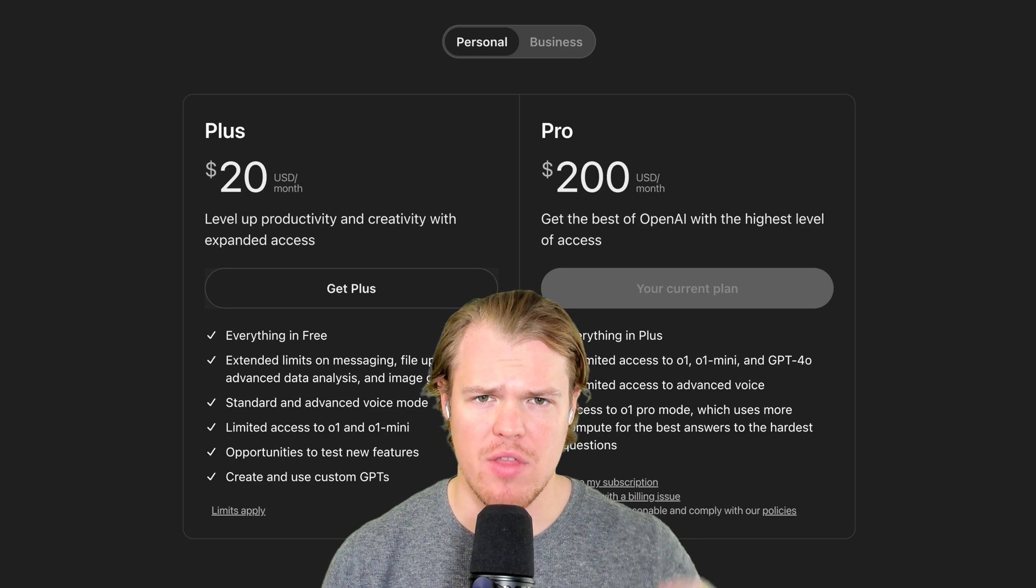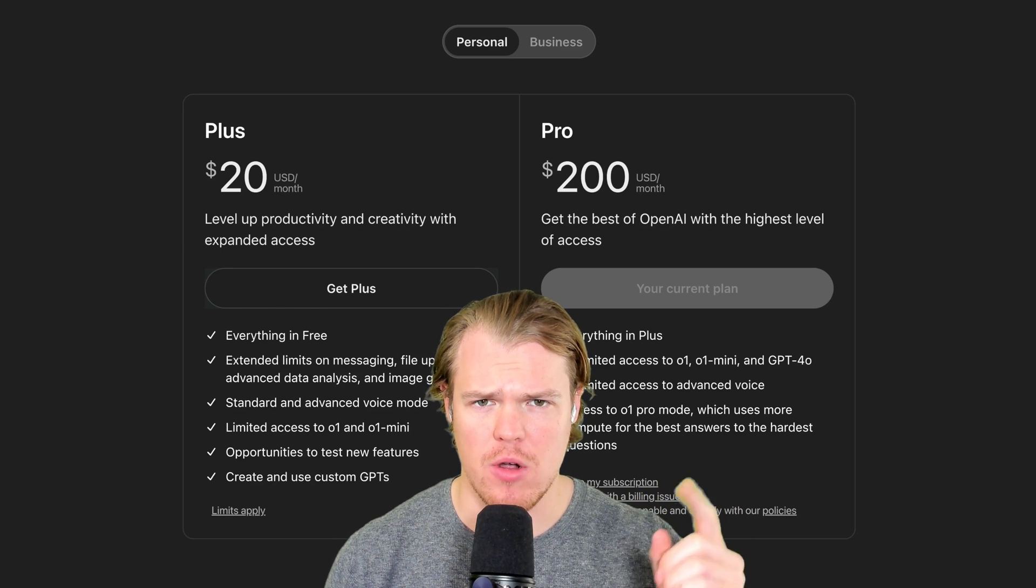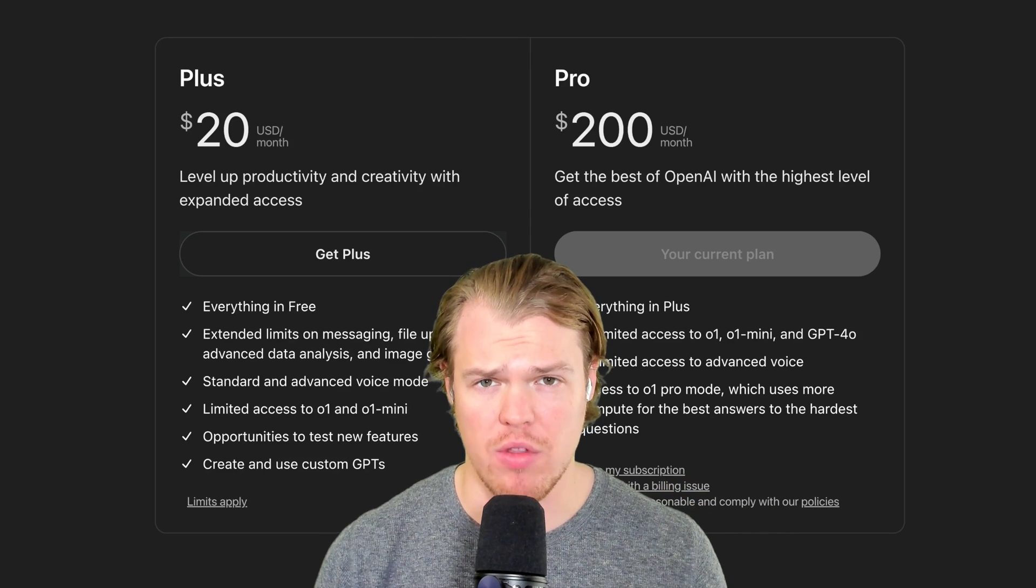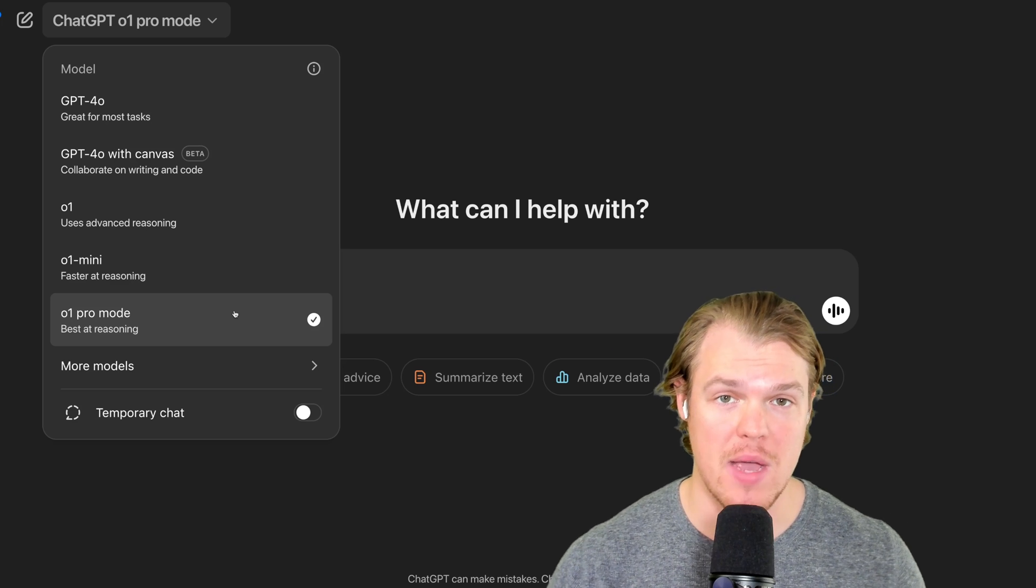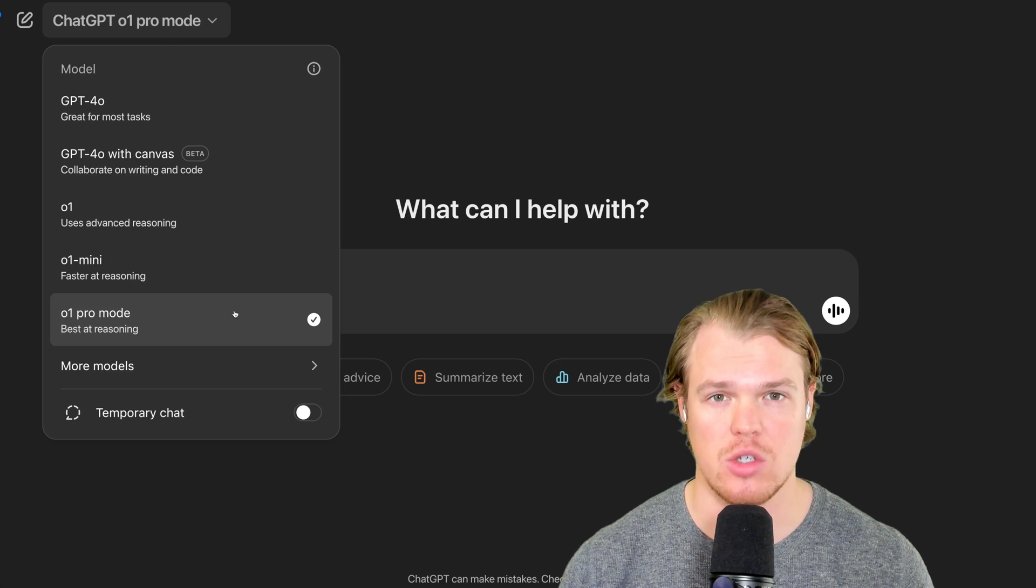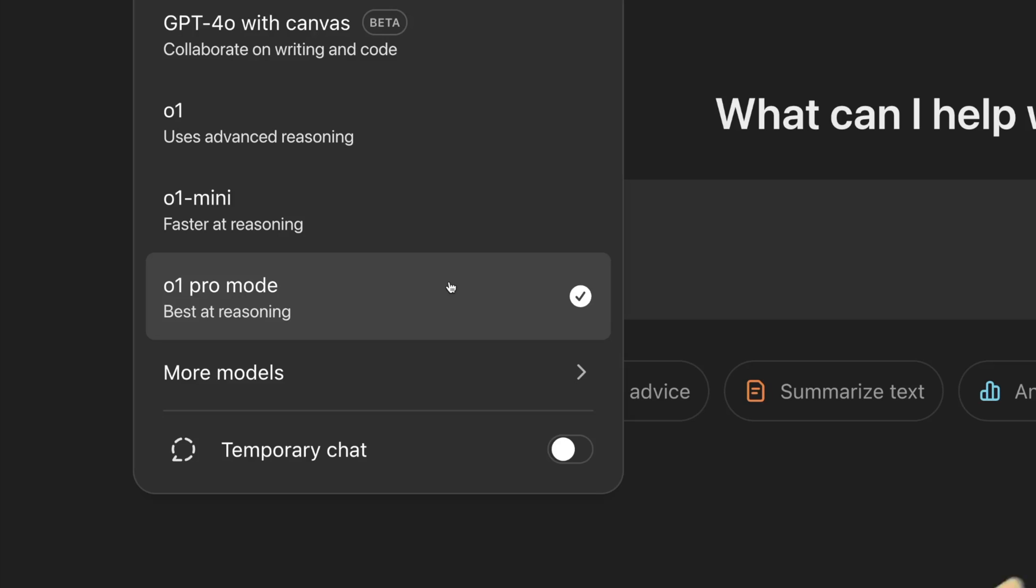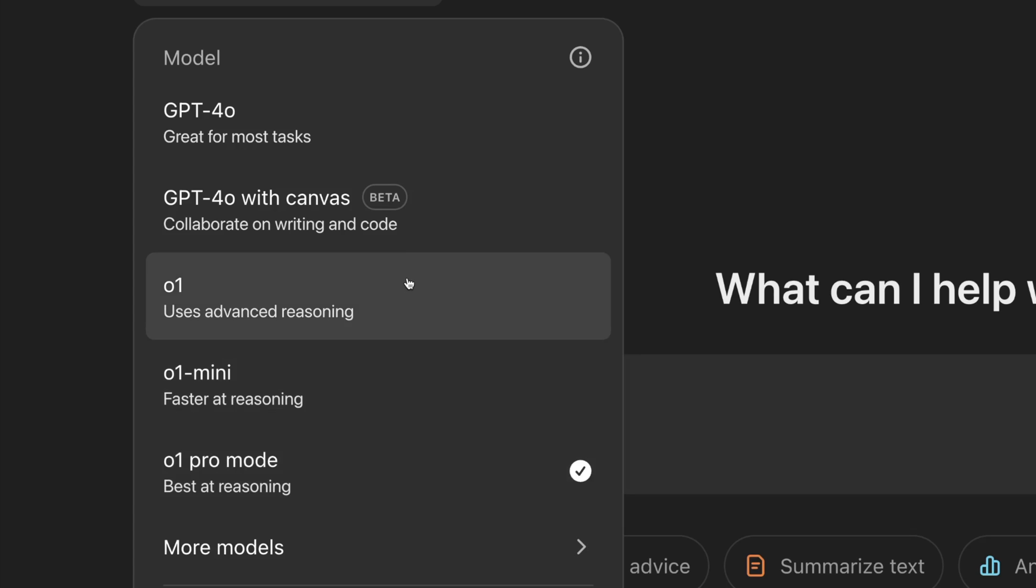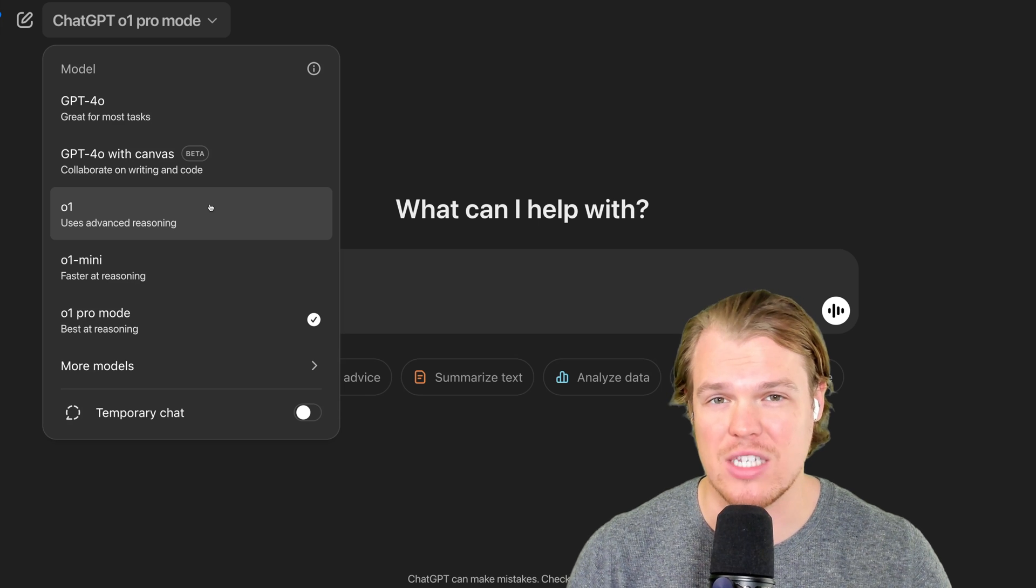Is paying $200 a month for ChatGPT Pro actually worth it? Welcome back y'all. We have a very simple question to answer. Is O1 Pro Mode worth the additional money or can we just use O1?